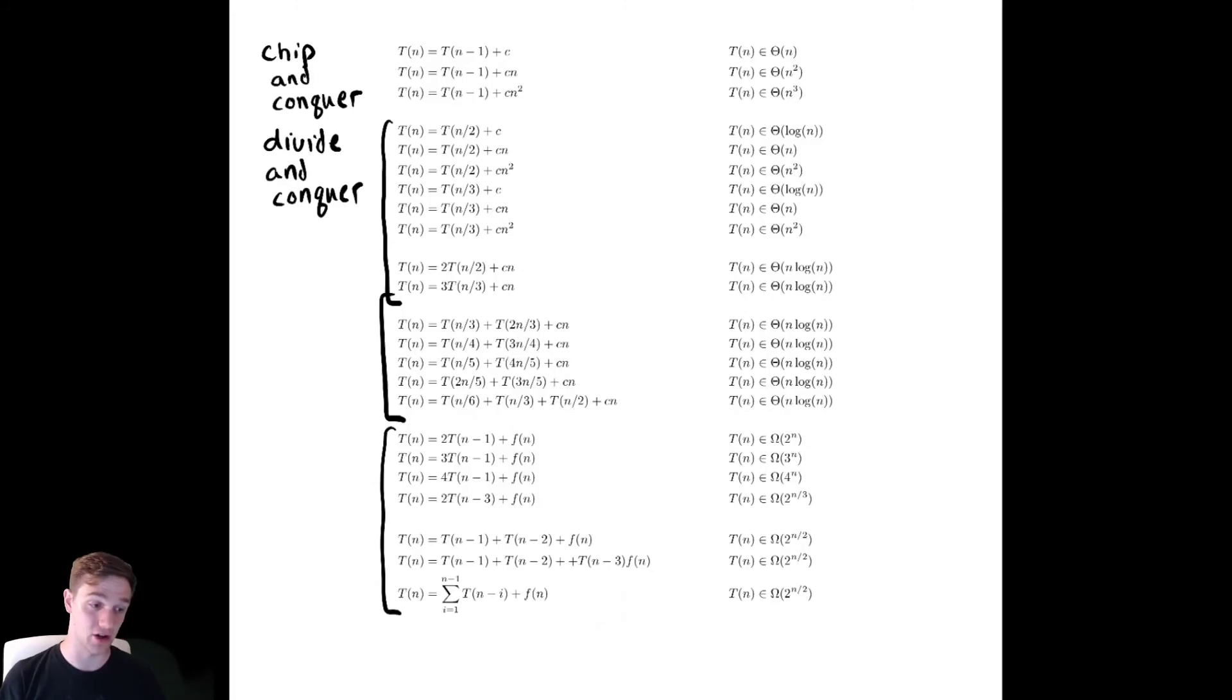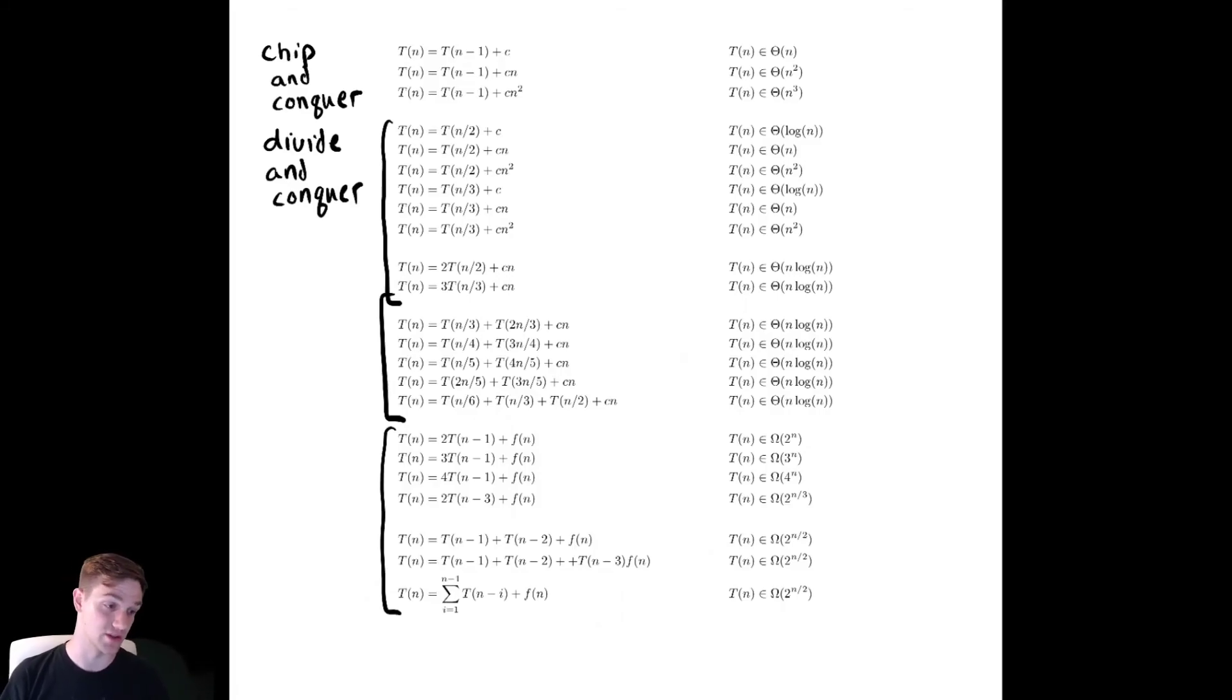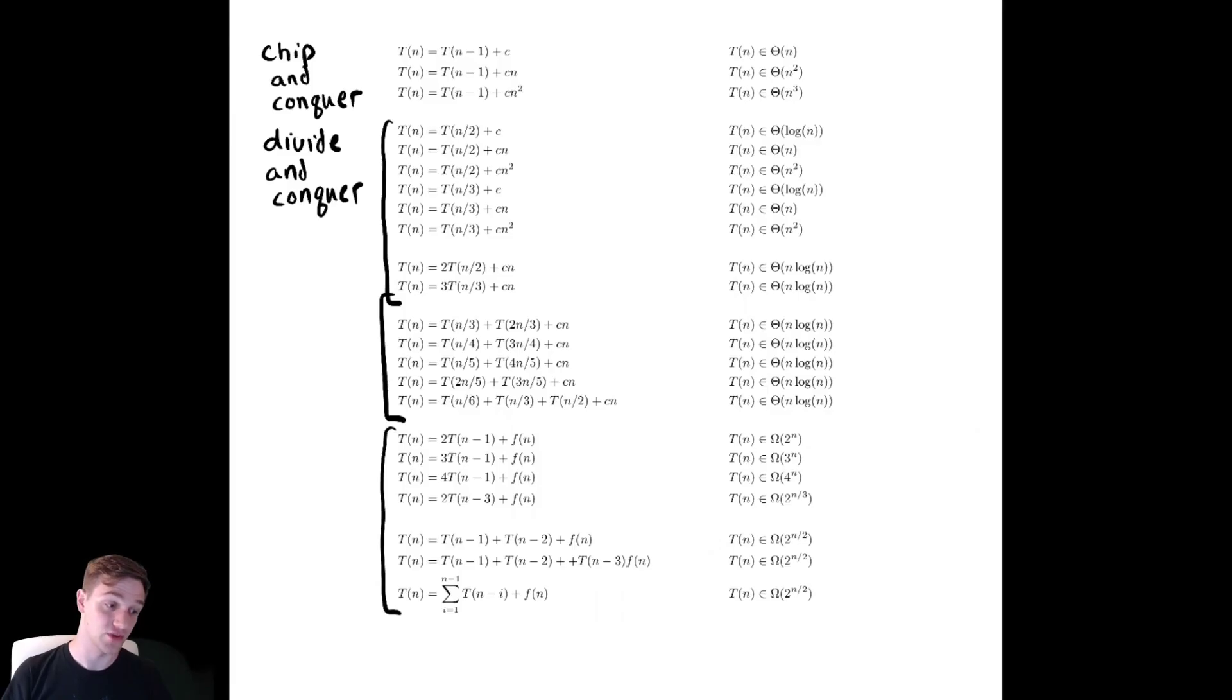I still expect you to be able to do the method of substitution and I still expect you to be able to do recursion trees. But this can help you check your work and can be a useful frame of reference to have.